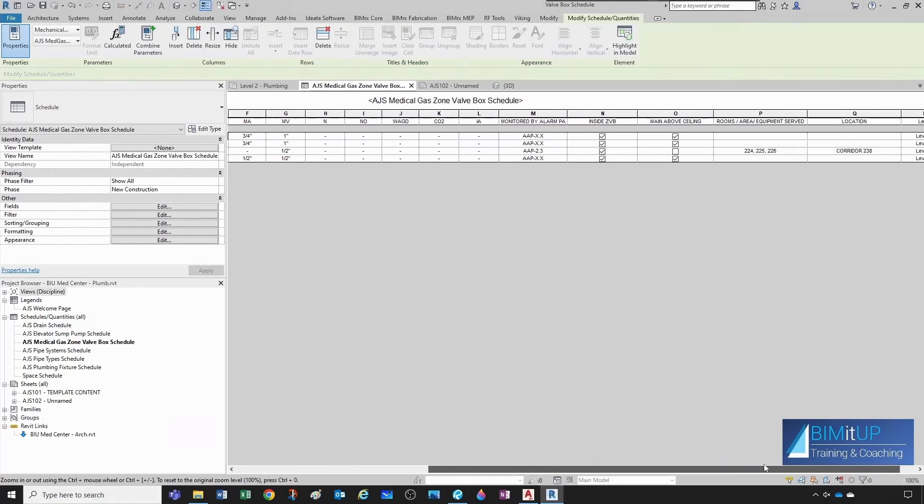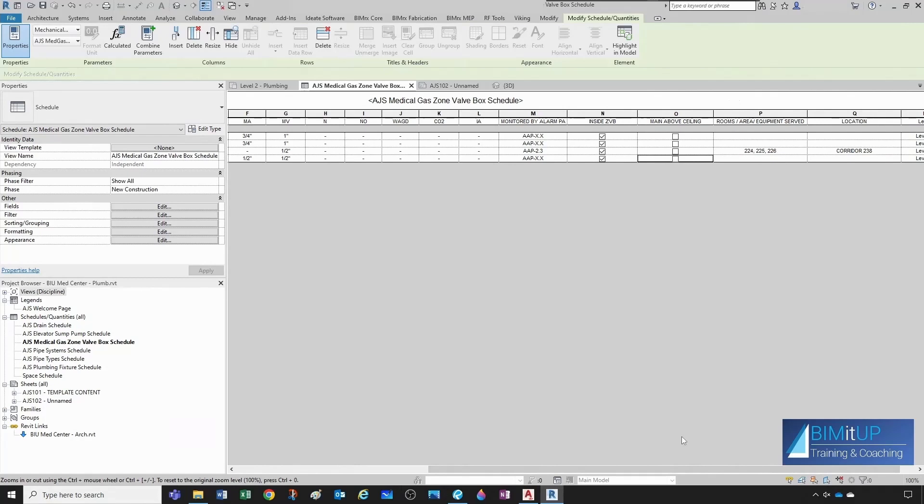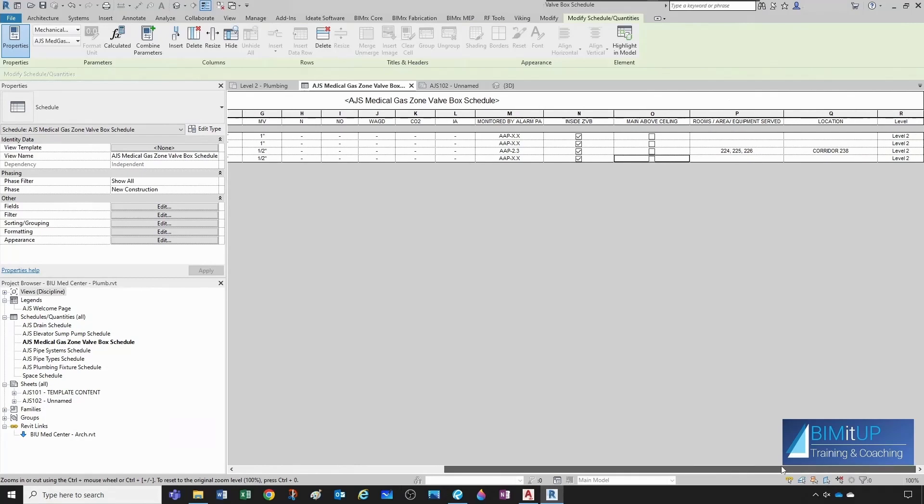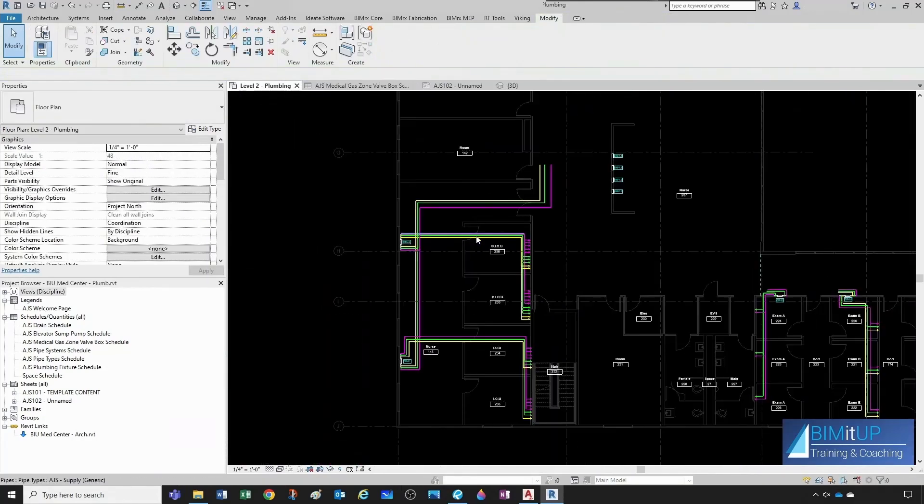Let's say none of these guys have valve in the ceiling space. And we're missing the rooms that are being fed, and the location. So, let's see.